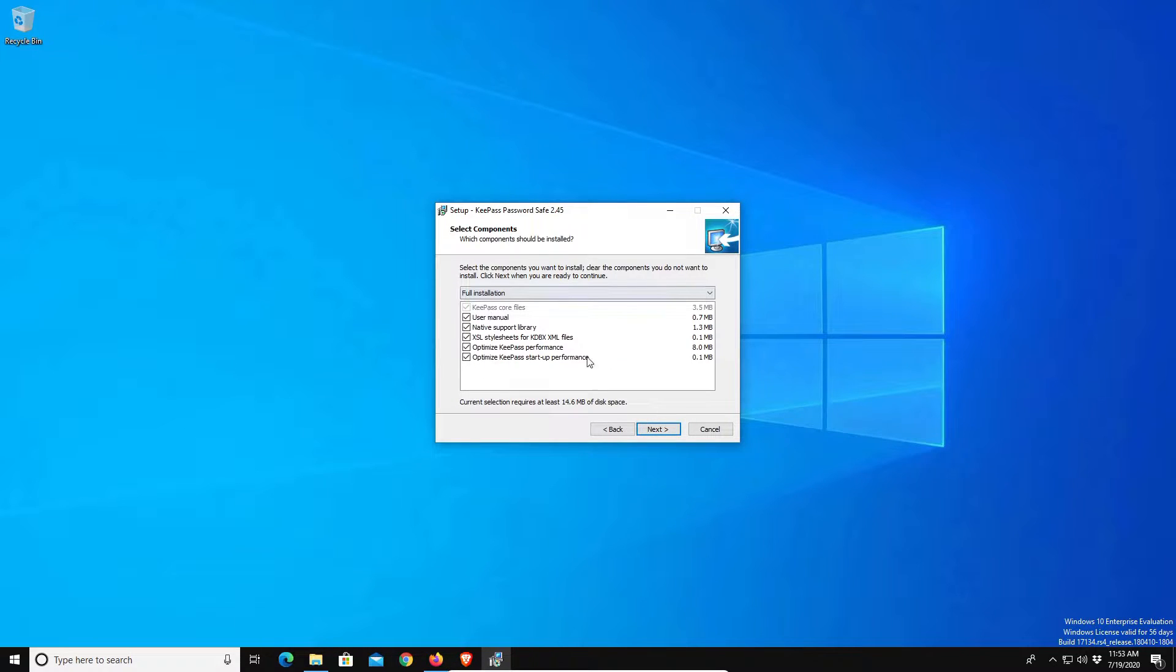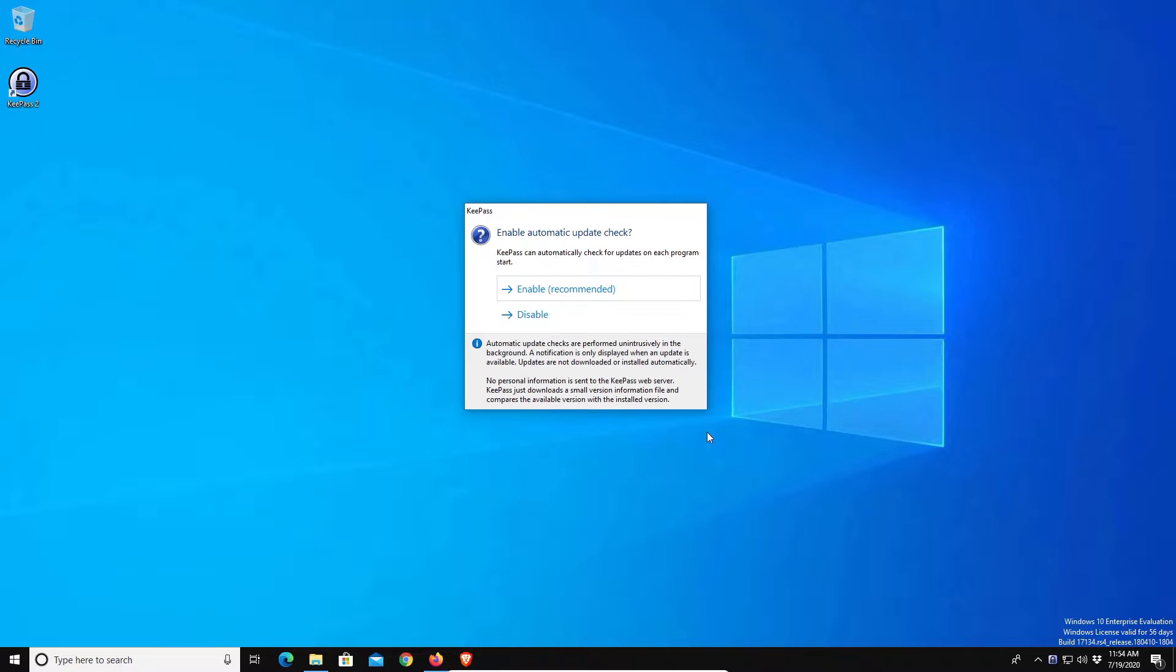We'll leave all of these boxes checked and click on next. If it asks you about updates, go ahead and enable it.